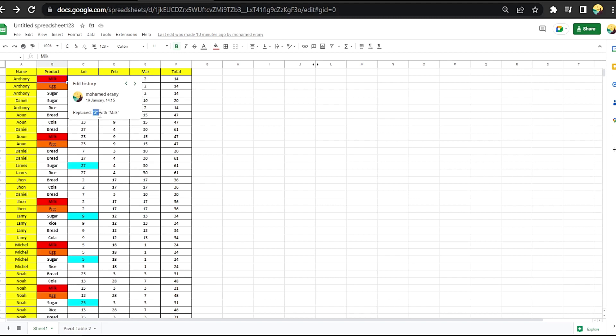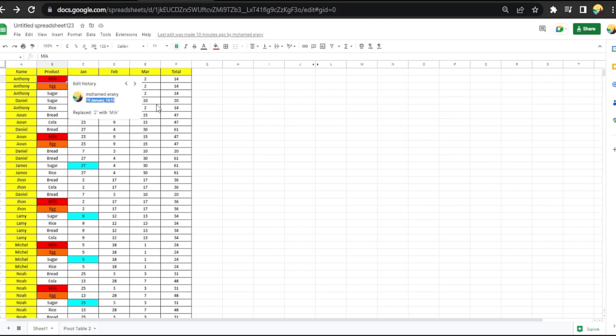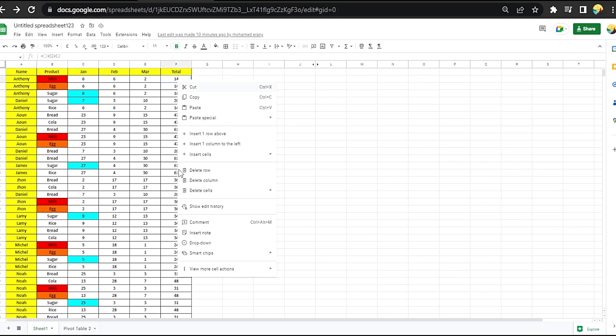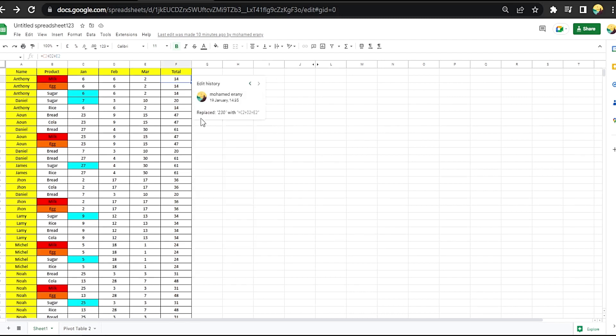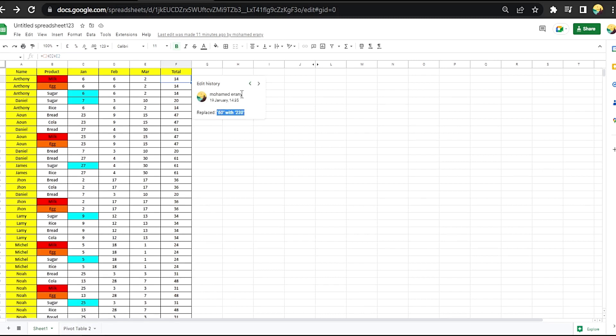The same thing here, we can go back. Number two added to milk. The same here, show edit history. Now it was number and added to this formula. This number to another number.